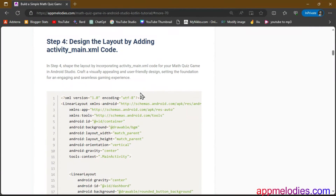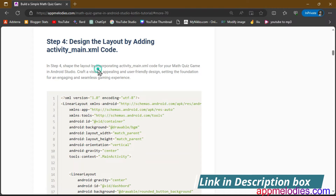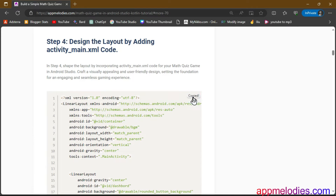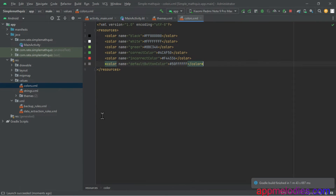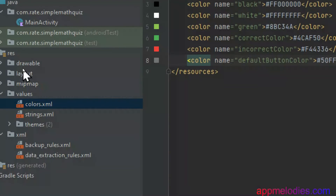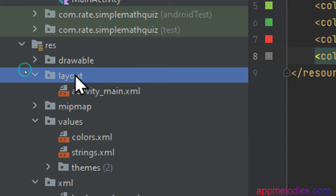Step 4. Time to shape the user's experience. In activity_main.xml, where design meets functionality, craft a visually appealing and user-friendly layout. Imagine this as the canvas where your users will interact with your creation — make it intuitive and delightful.